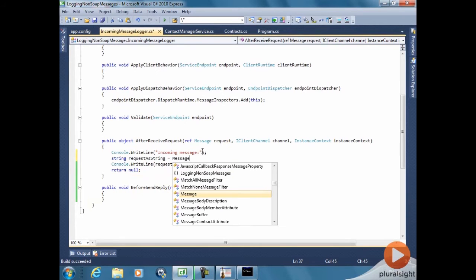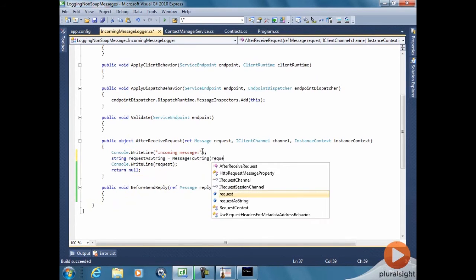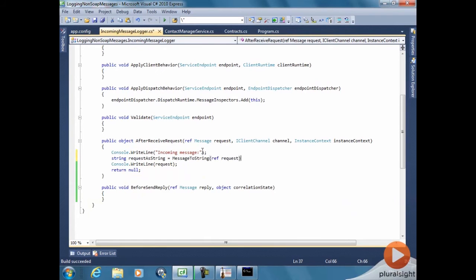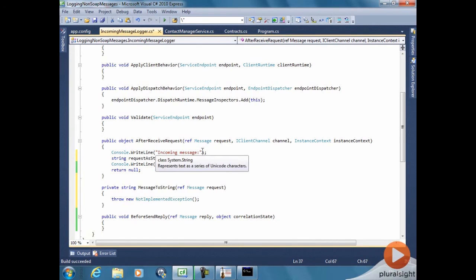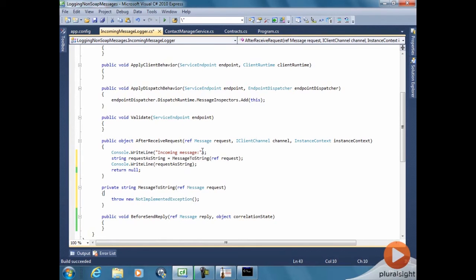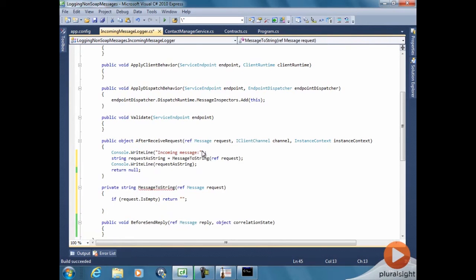Let's create a helper method to convert our message into the appropriate string for tracing. The first thing we can do is, if the message doesn't have anything, we'll just return the empty string so we don't have to deal with this case.